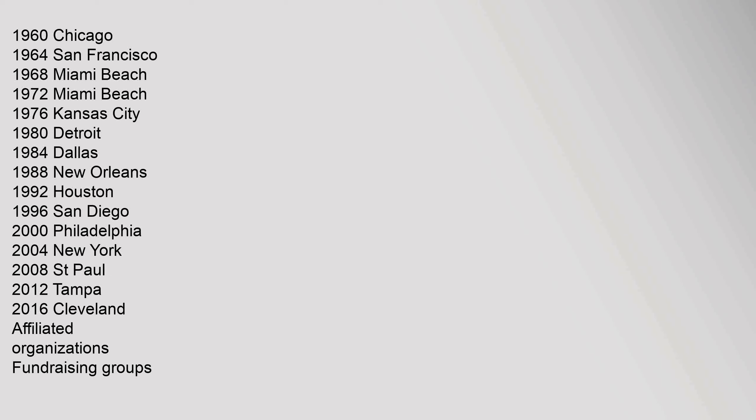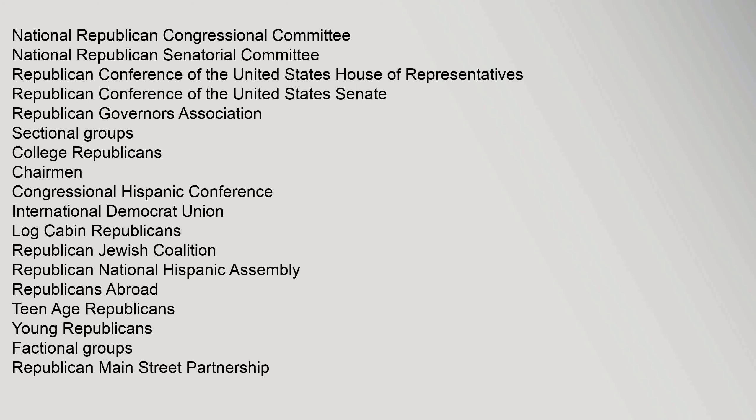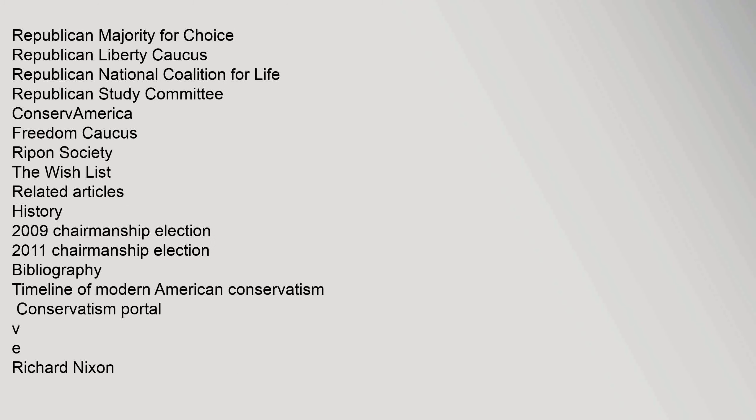Affiliated organizations fundraising groups: National Republican Congressional Committee, National Republican Senatorial Committee, Republican Conference of the United States House of Representatives, Republican Conference of the United States Senate, Republican Governors Association. Sectional Groups: College Republicans Chairman, Congressional Hispanic Conference, International Democrat Union, Log Cabin Republicans, Republican Jewish Coalition, Republican National Hispanic Assembly, Republicans Abroad, Teen Age Republicans, Young Republicans. Factional Groups: Republican Main Street Partnership, Republican Majority for Choice, Republican Liberty Caucus, Republican National Coalition for Life, Republican Study Committee, ConservAmerica, Freedom Caucus, Ripon Society, The Wish List. Related Articles: History, 2009 Chairmanship Election, 2011 Chairmanship Election, Bibliography, Timeline of Modern American Conservatism, Conservatism Portal.